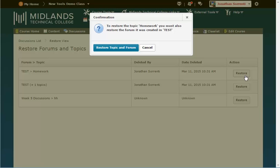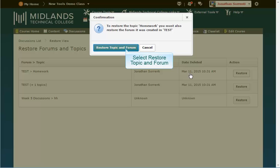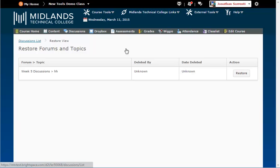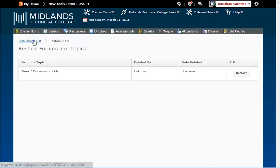If you try to restore a topic without its form, the system will tell you in a new window that it needs to bring back the form. Click the restore topic and form button. Then click discussion lists on the breadcrumb trail or on the gray navigation bar to go back to your discussion page.